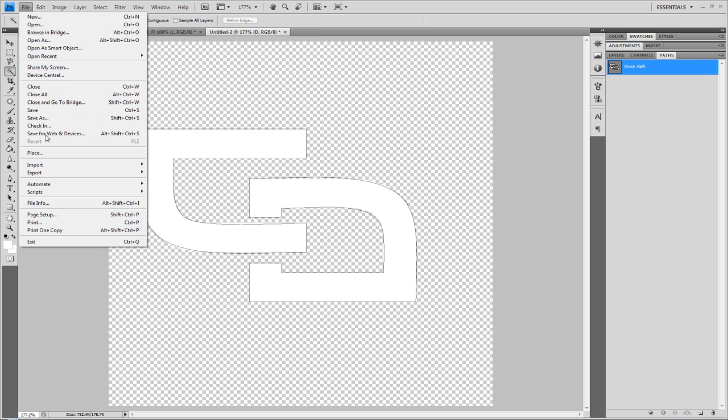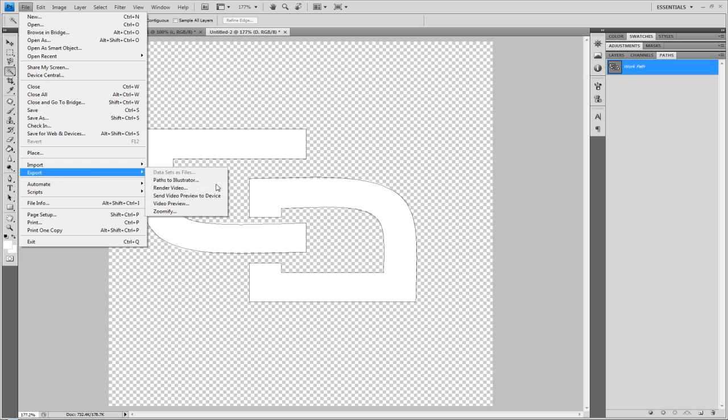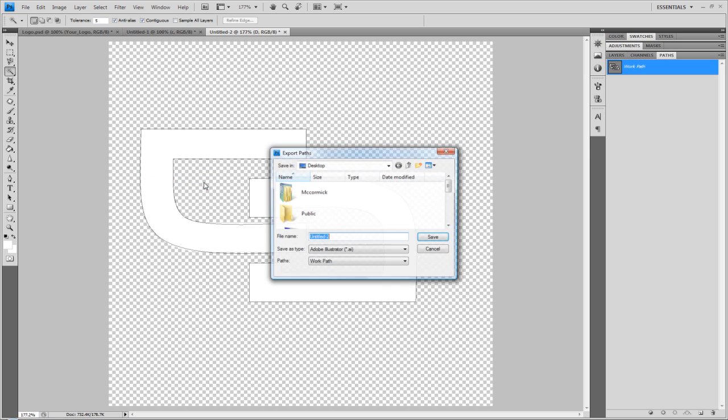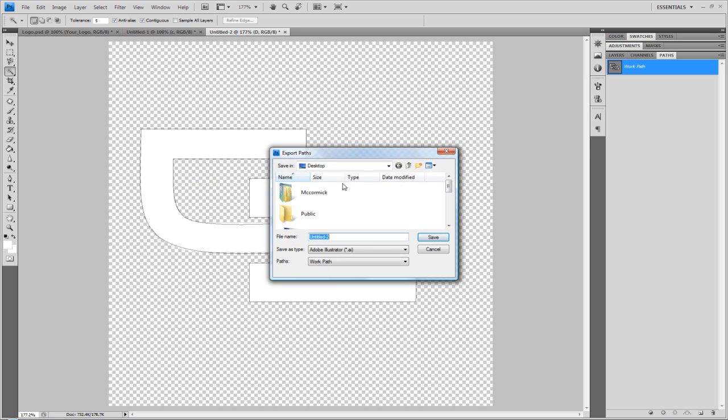Then go to File, Export, and Paths to Illustrator. Illustrator Paths. I'm just going to call it CD Tut.